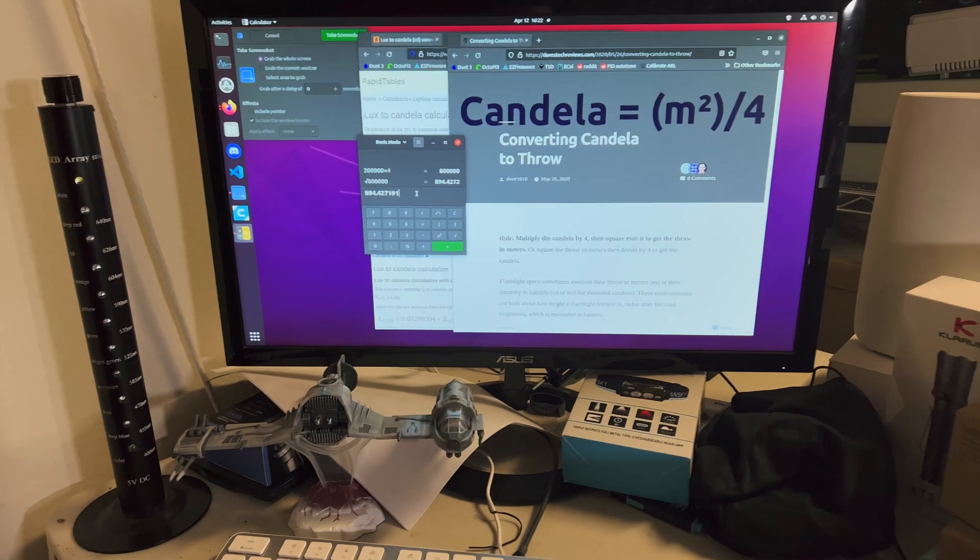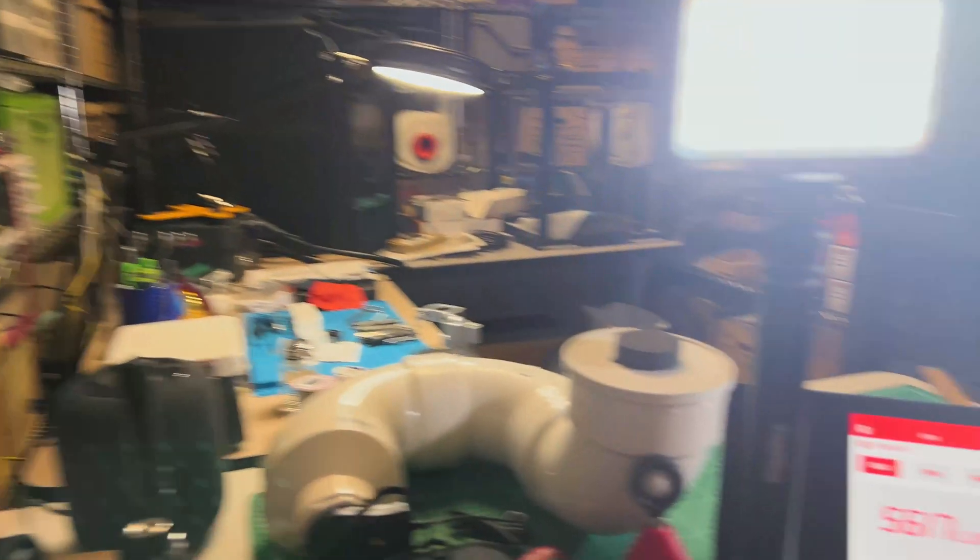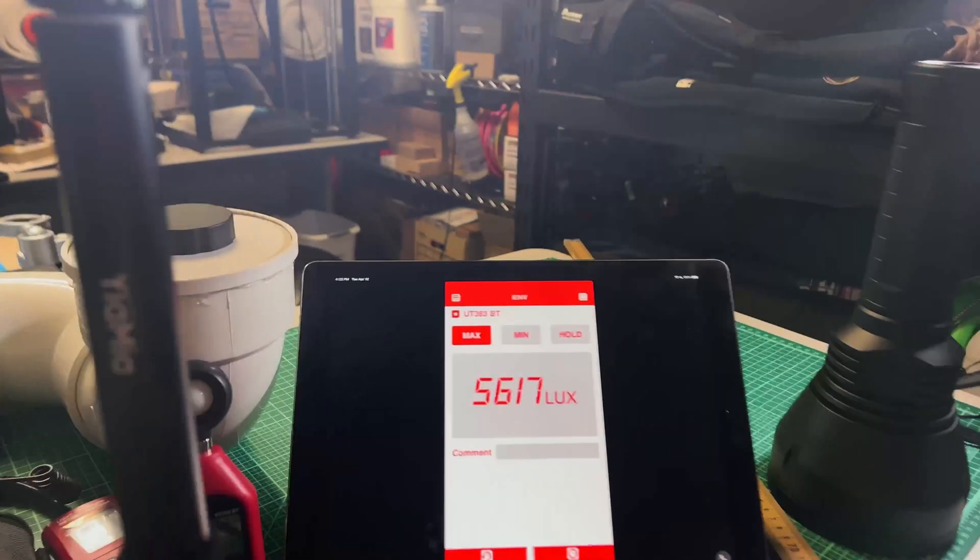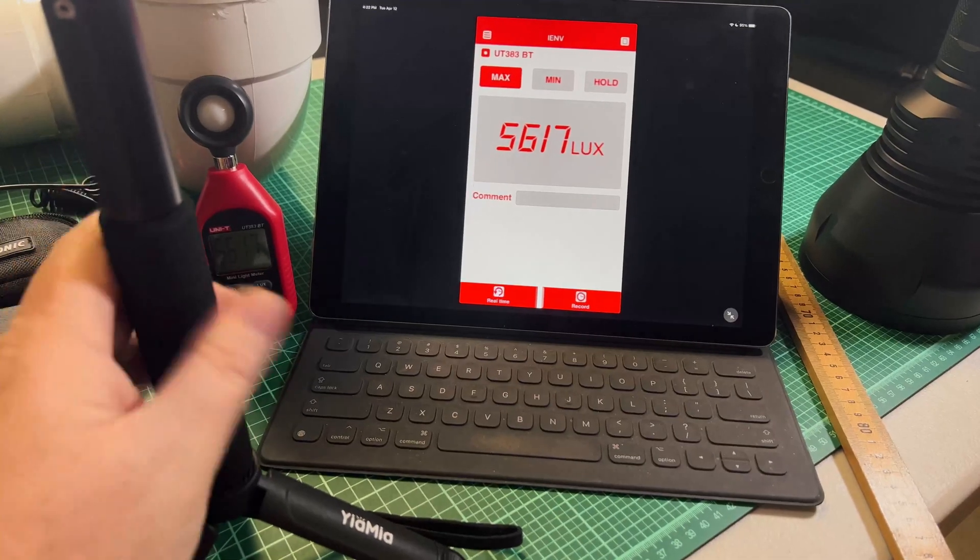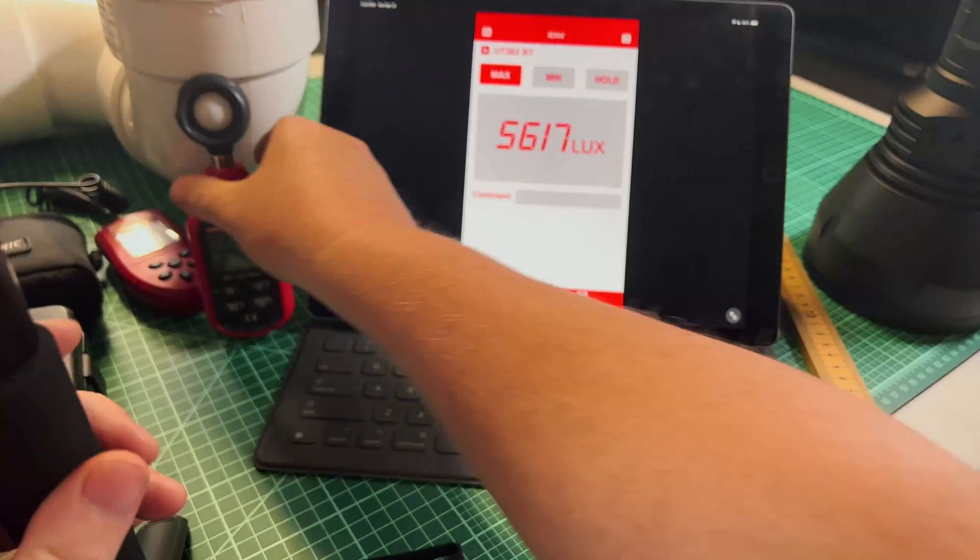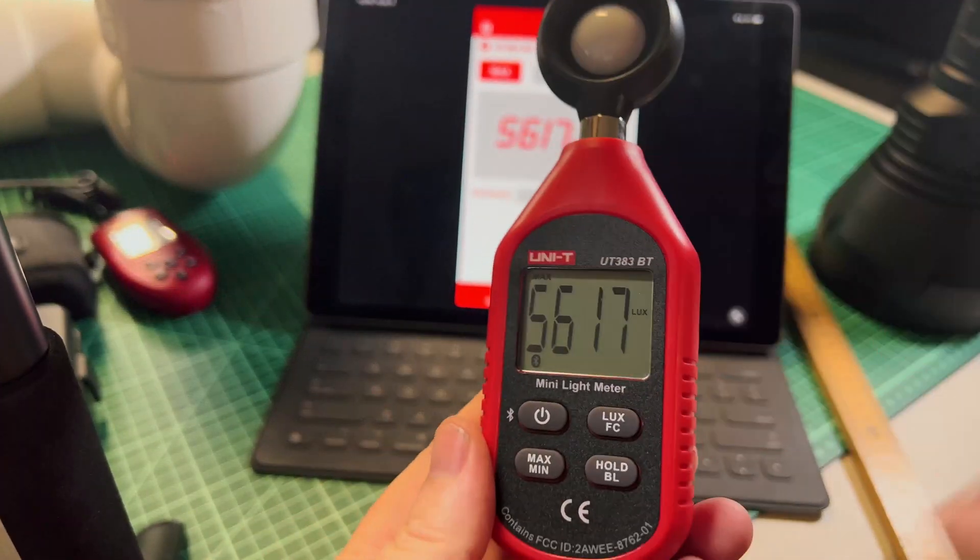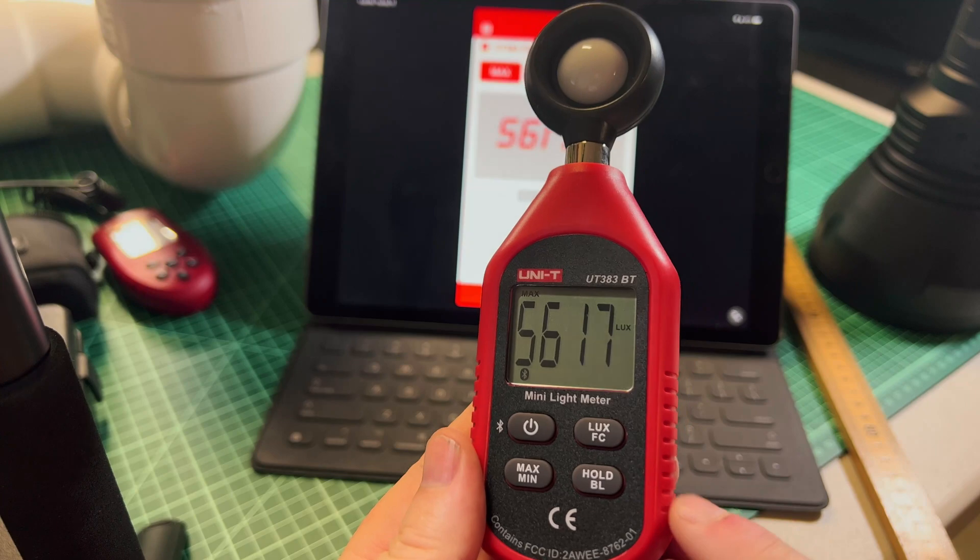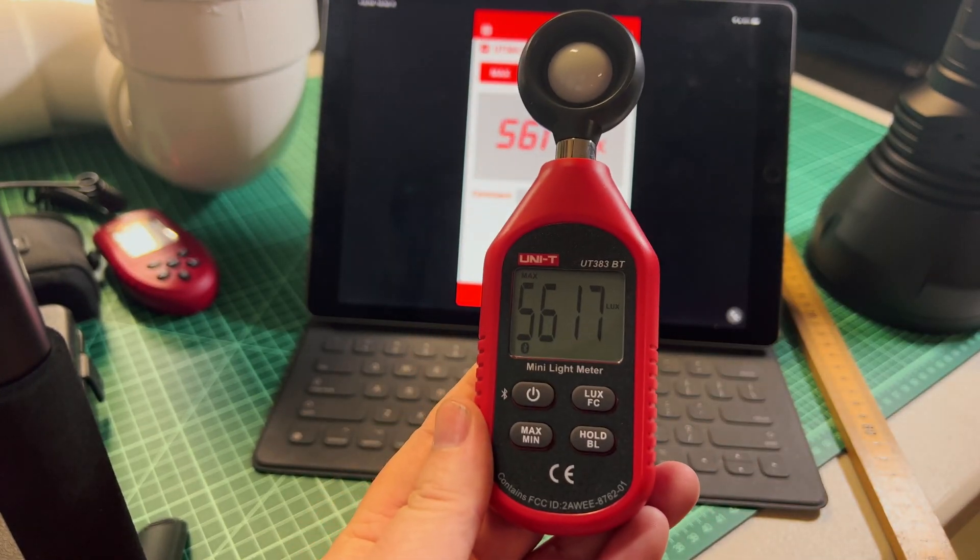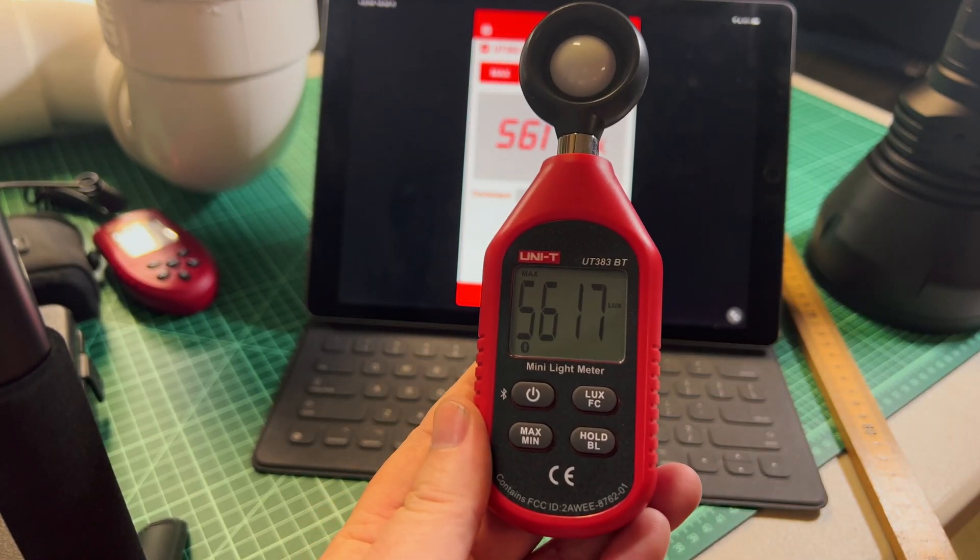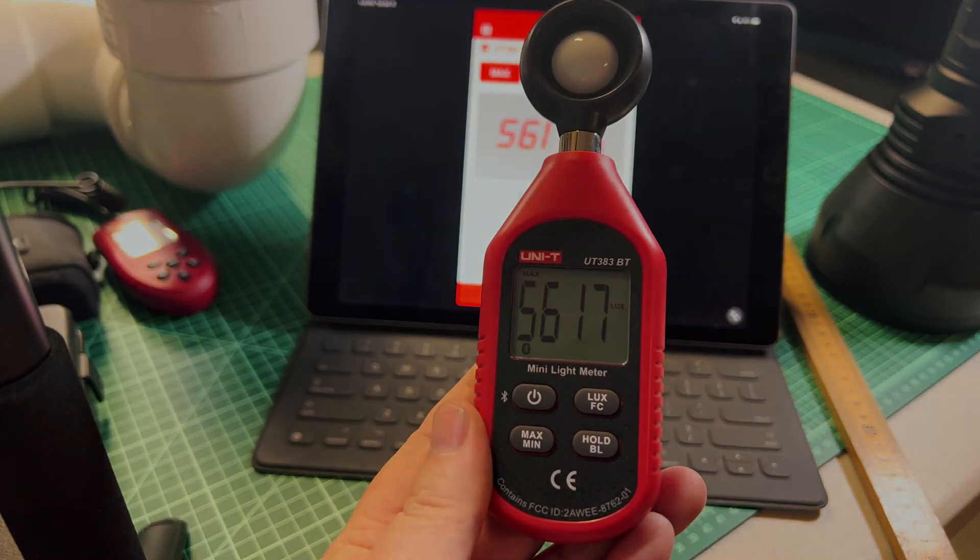Anyways, here we go. That's my quick and dirty little video on how to use this new little meter here that I picked up to remotely measure candela. All right guys, see you later.